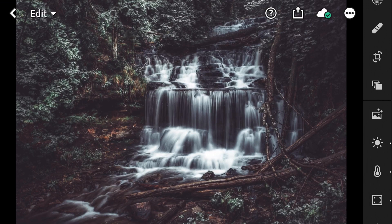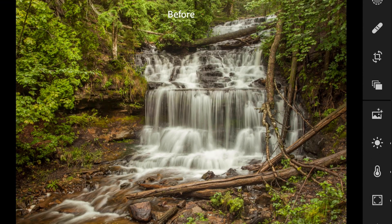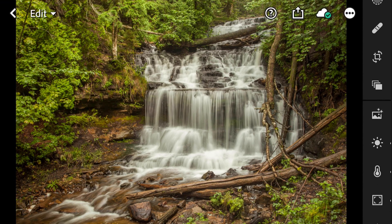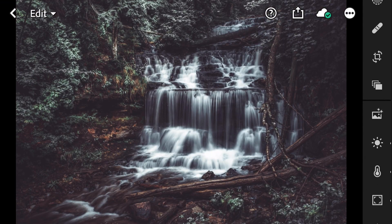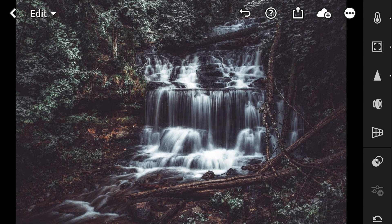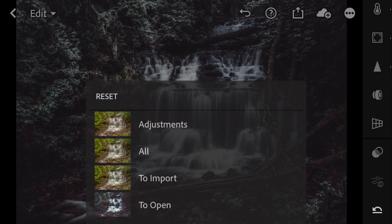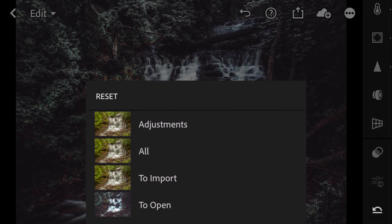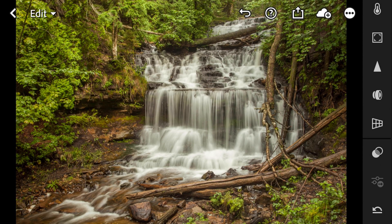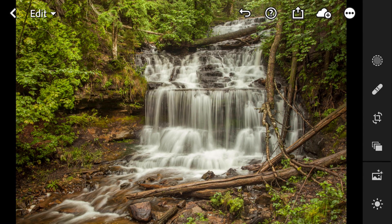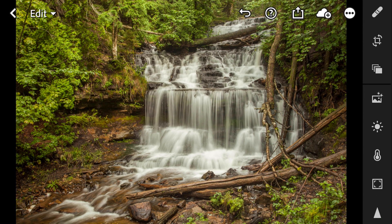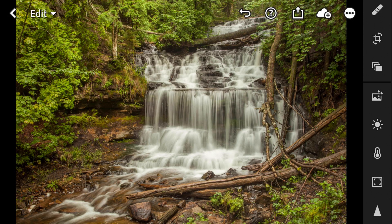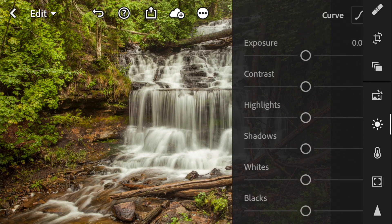So here is the before image, just a nice waterfall, very green and saturated, and then here is our dark and moody forest look. So the first thing I'm going to do here is I'm going to go ahead and reset all of our settings. Reset all and you can see we are back to our nice saturated photo here. And what I'm going to do is I'm going to start off with this little sun button right here and that is our basic adjustments.